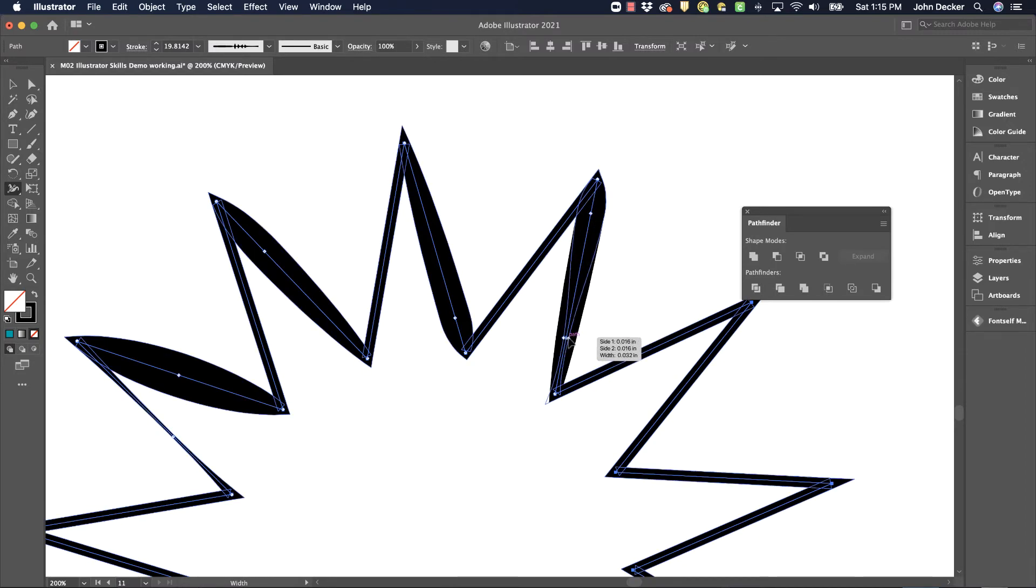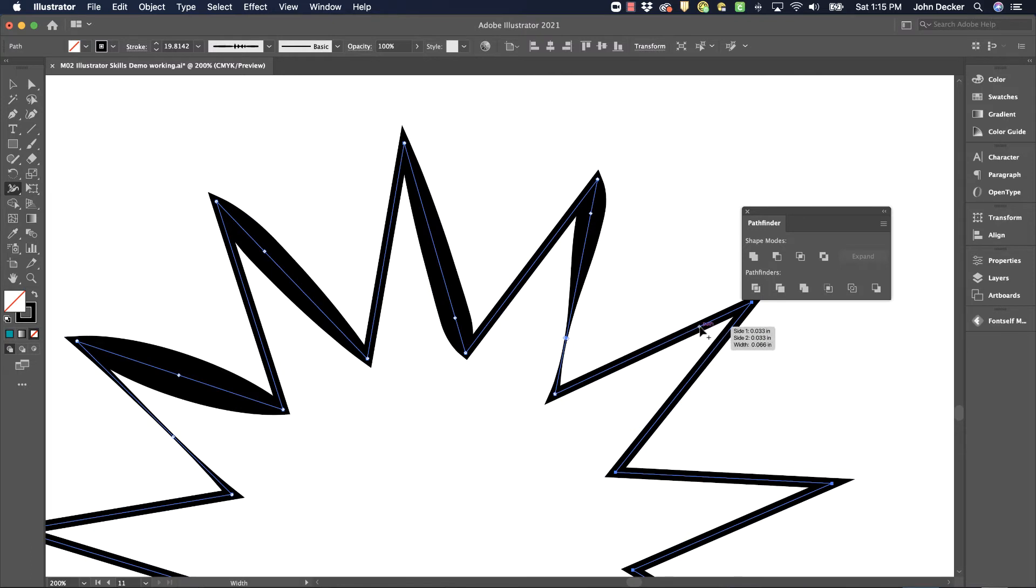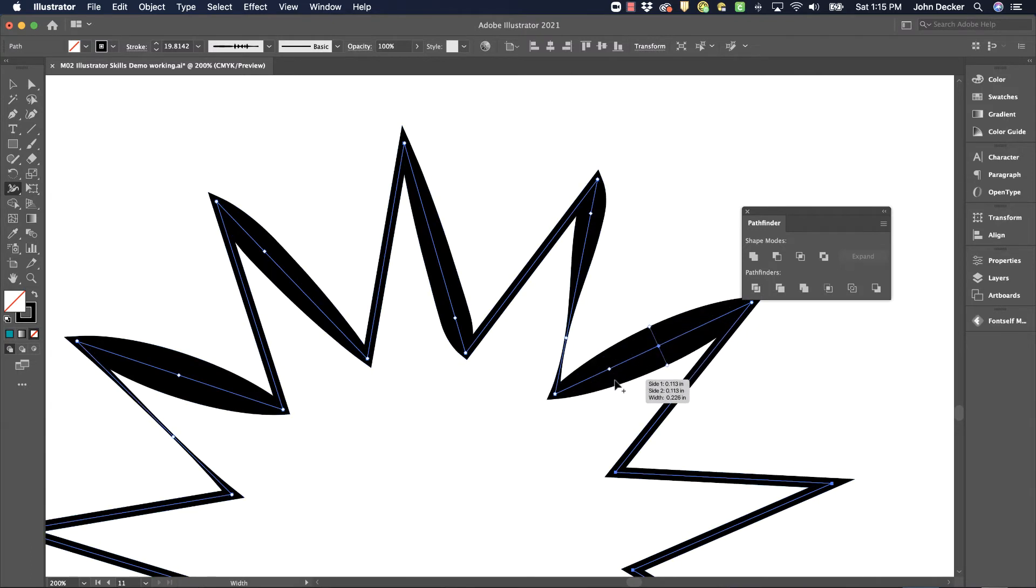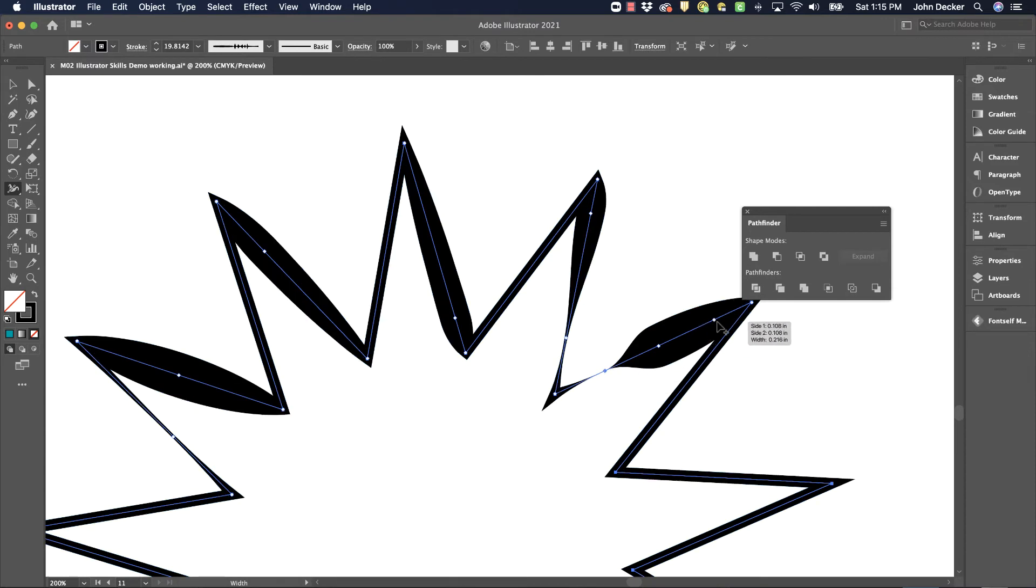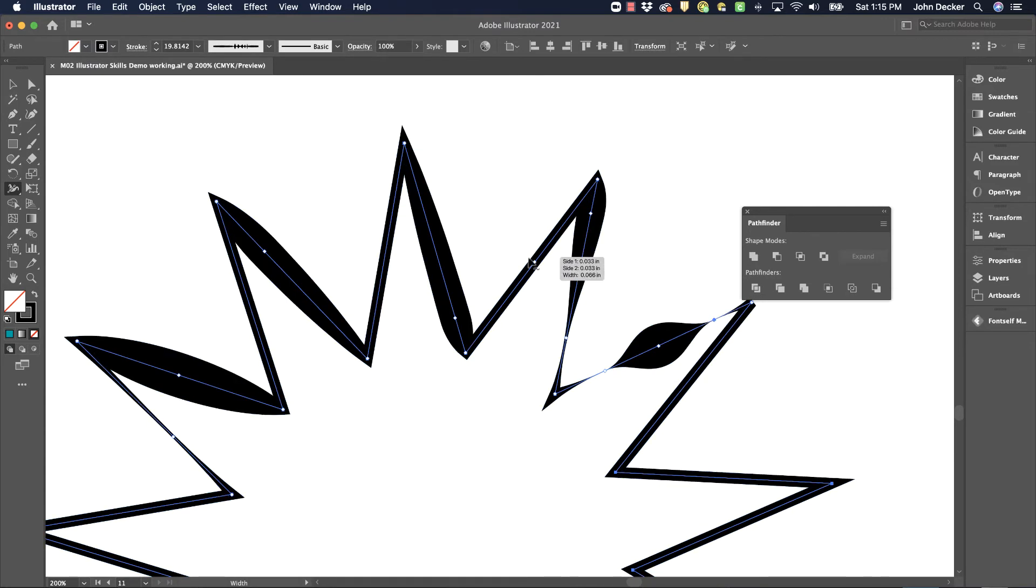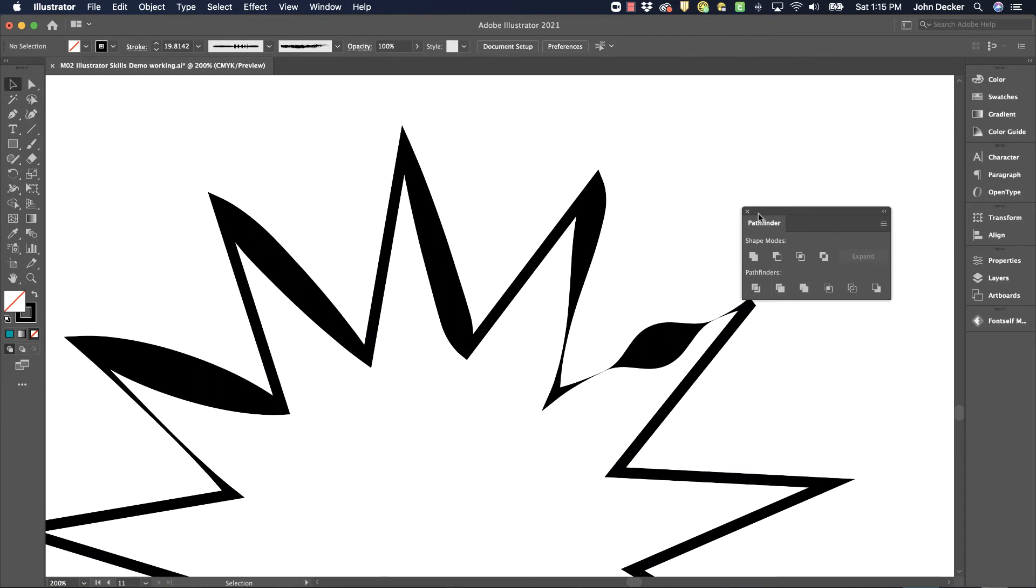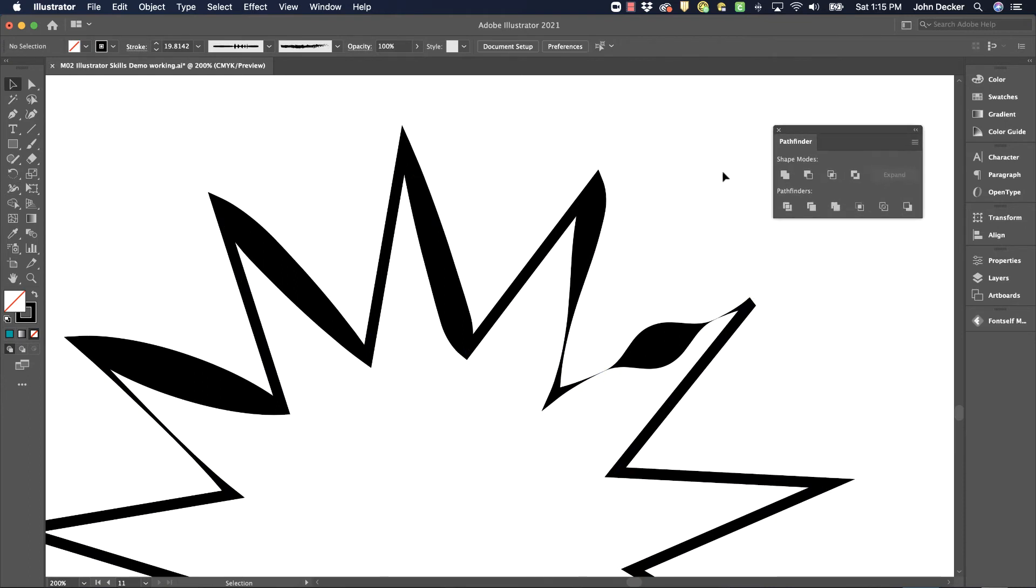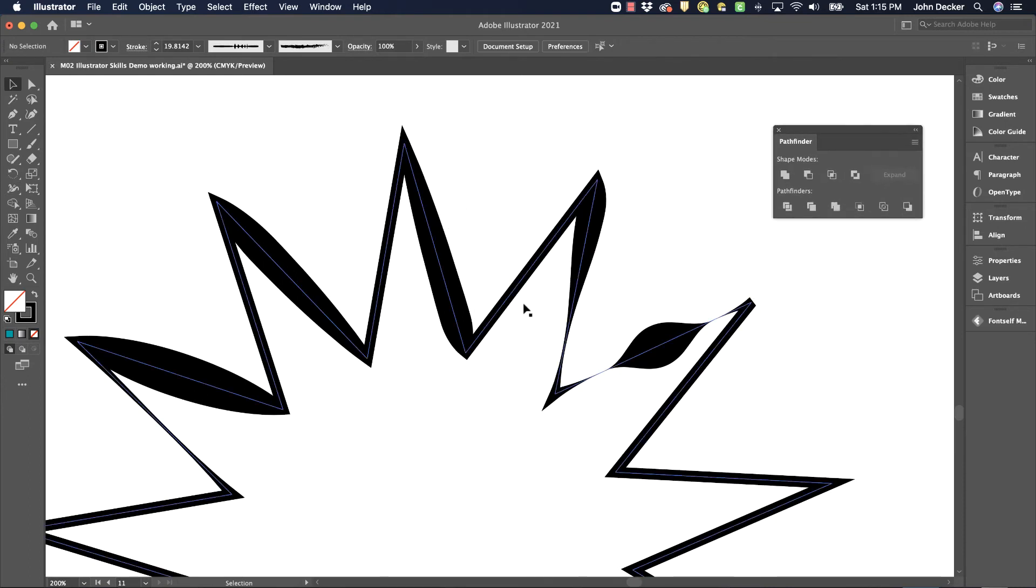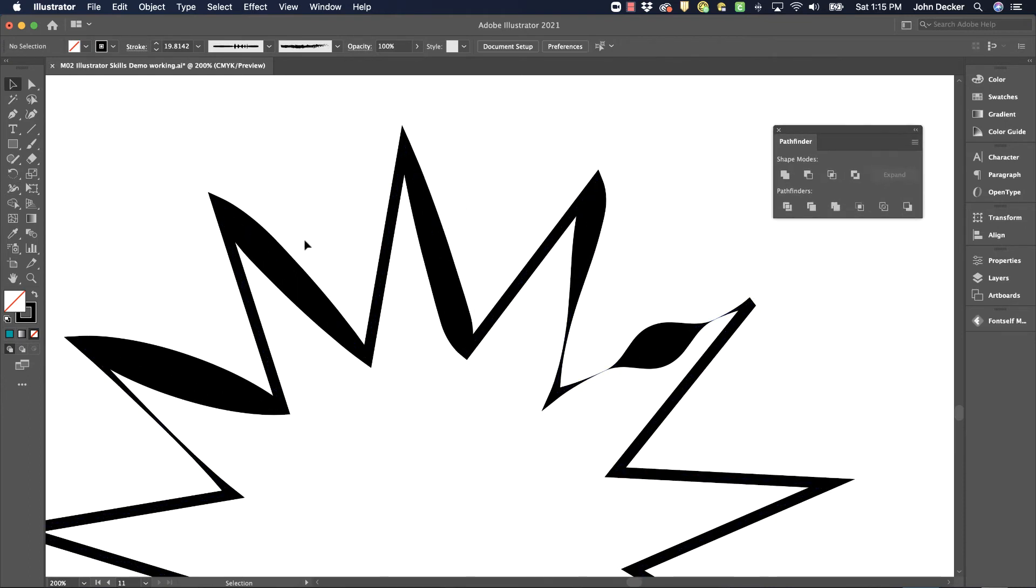You can even come in on multiple places. So I could go thick and then bring it back really thin. So it's just a way to get some much more organic type of shapes to your strokes and paths in Adobe Illustrator.